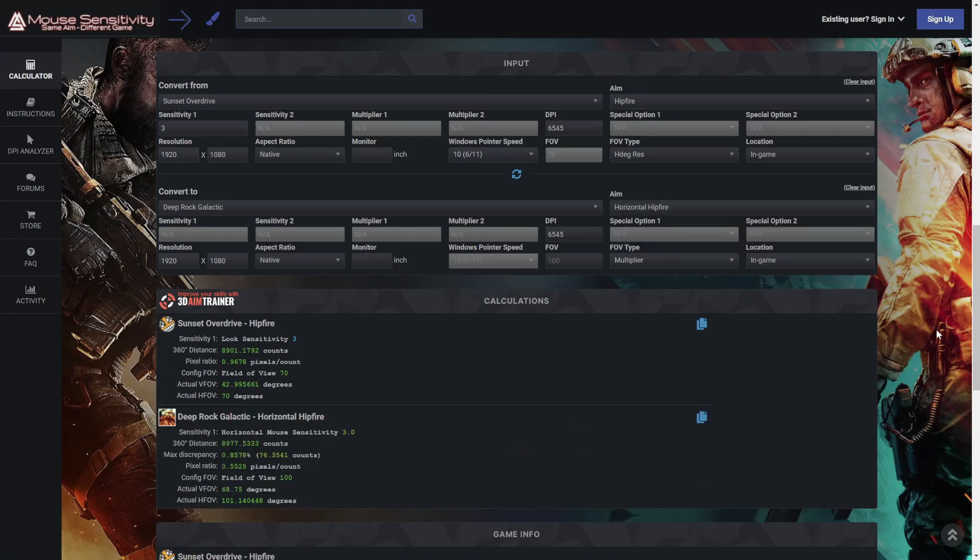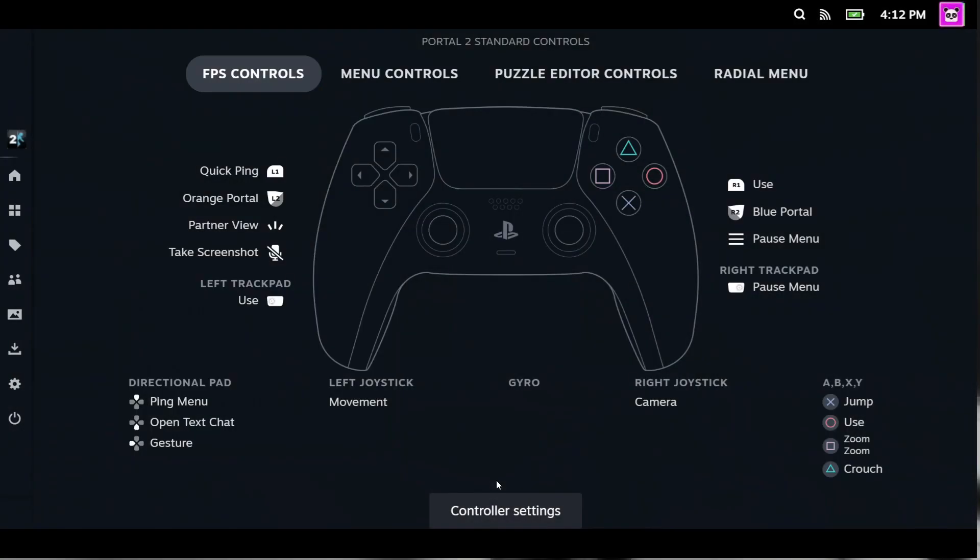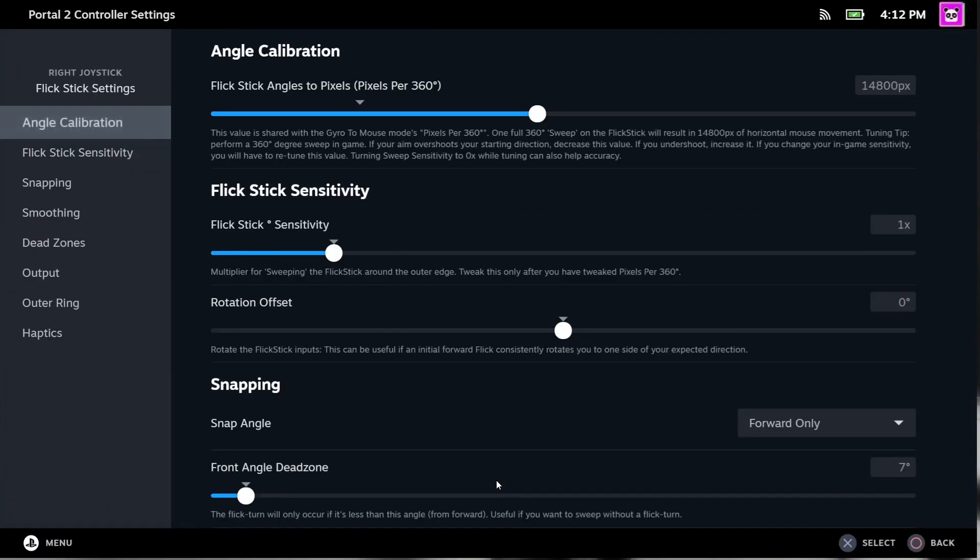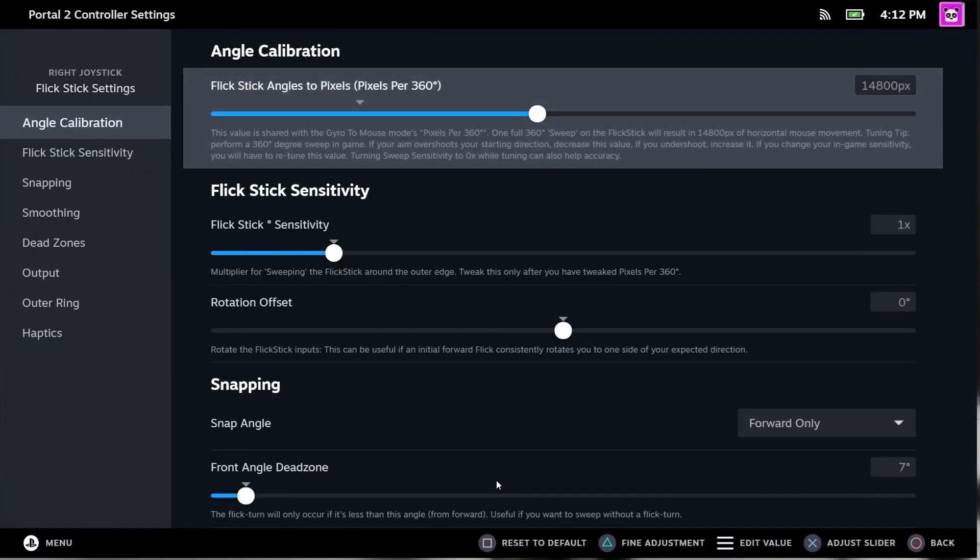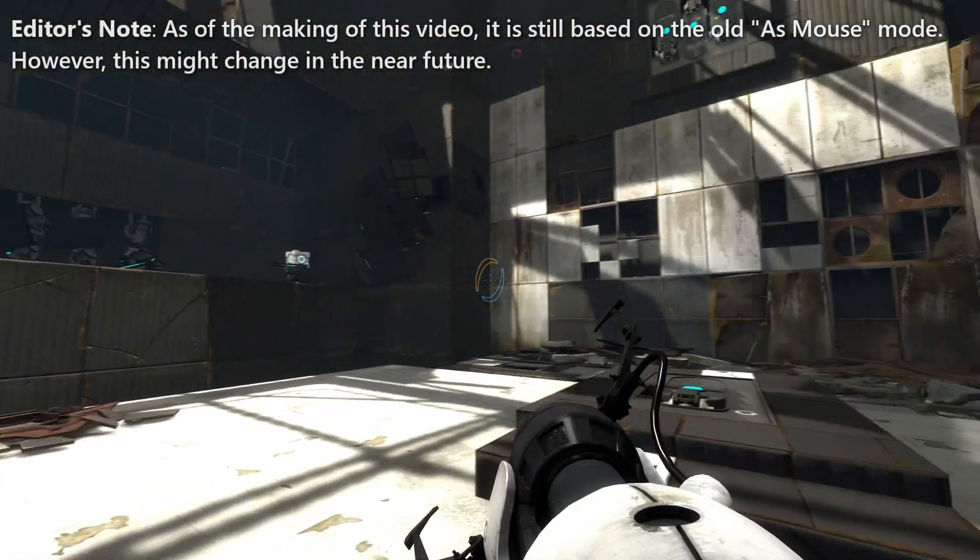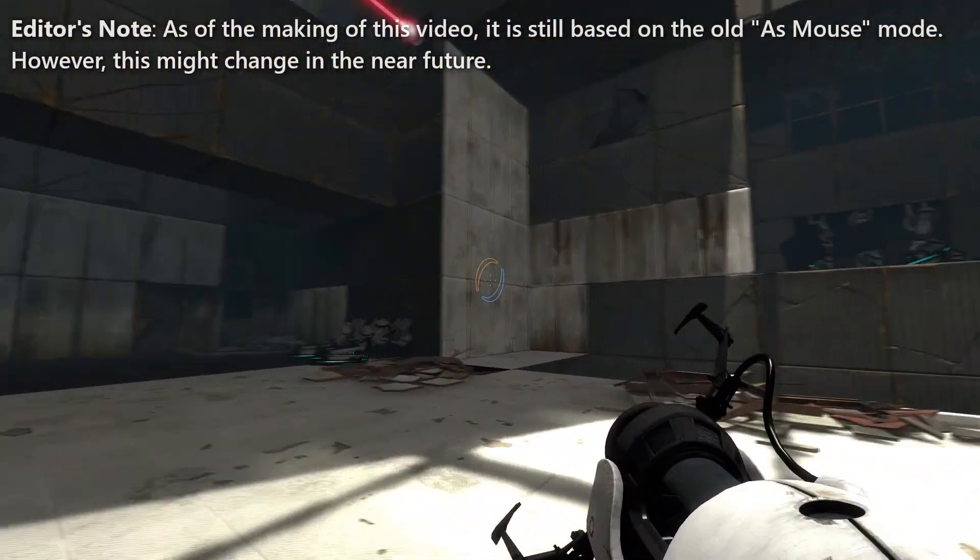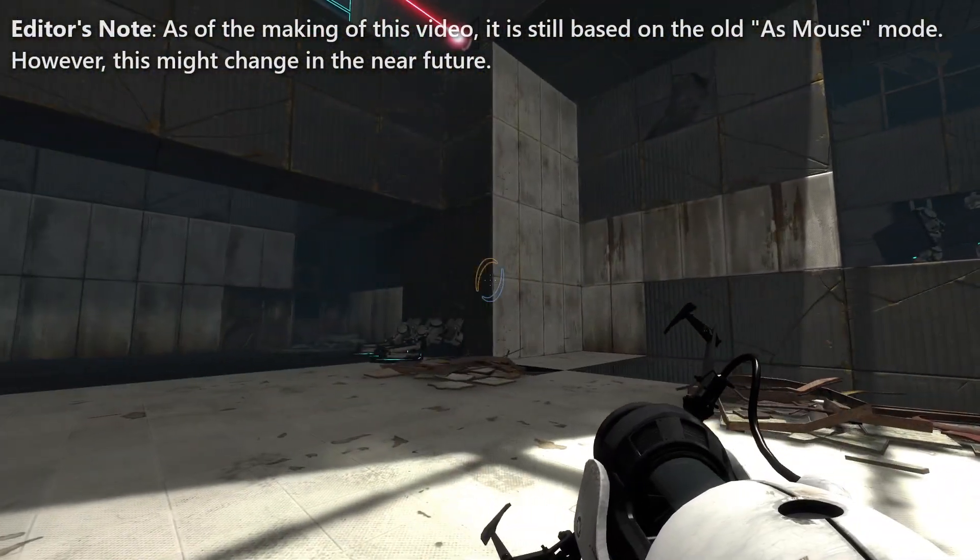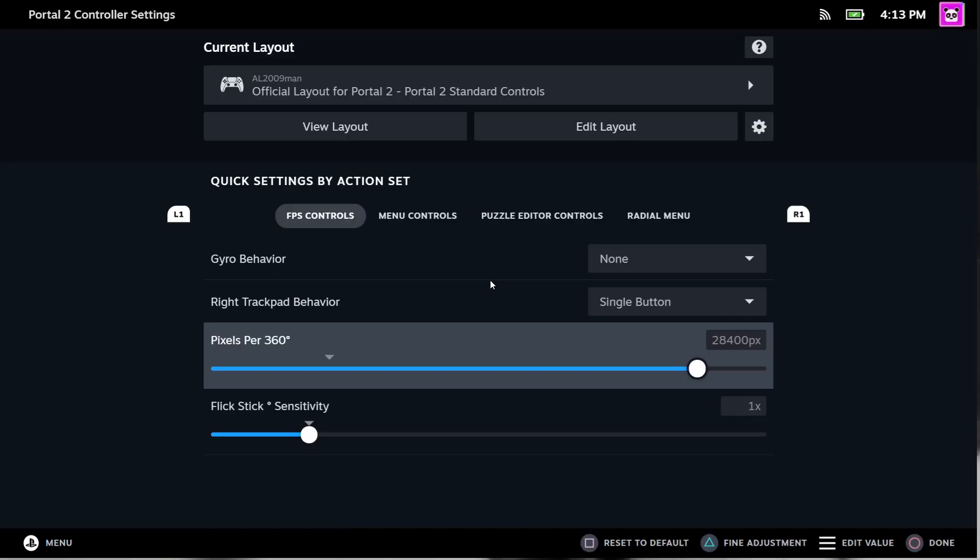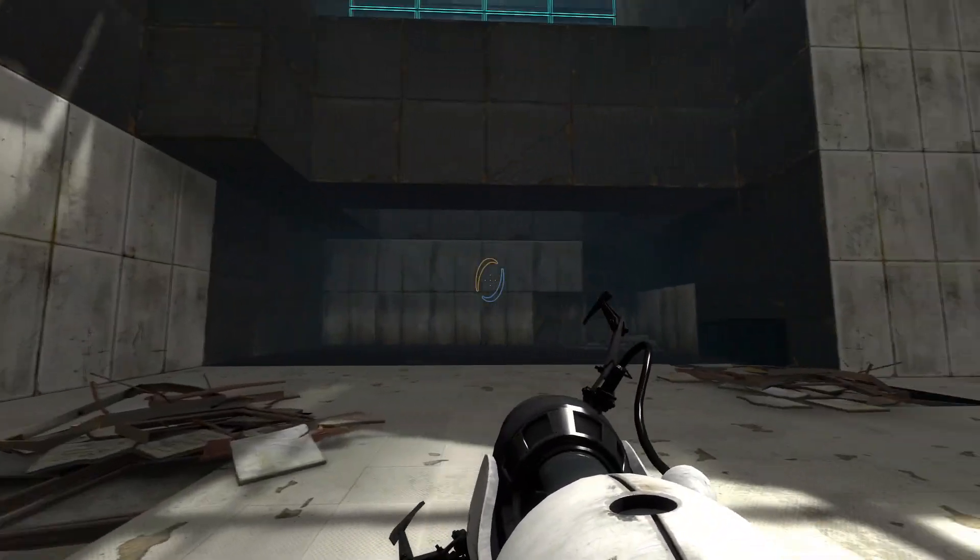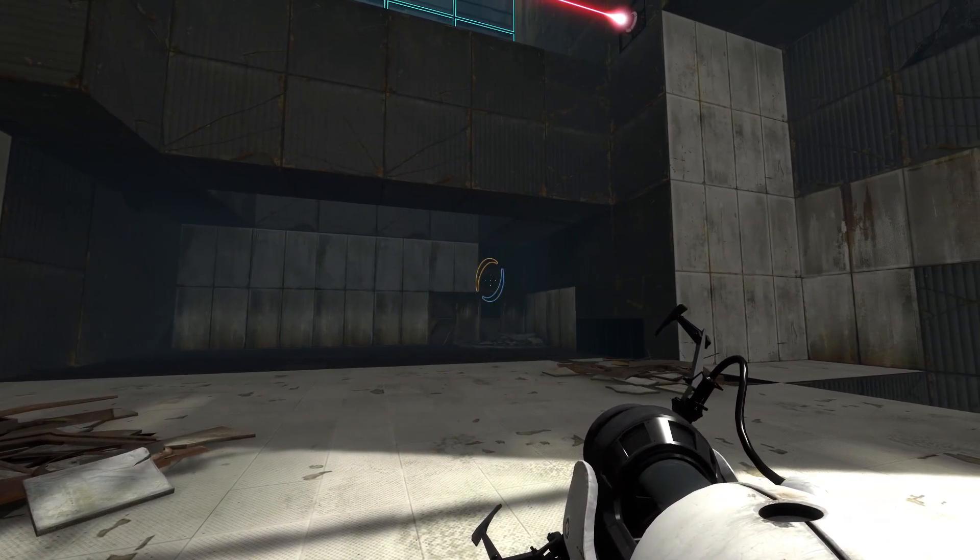This also applies to method number one. For Steam Input API supported games that ship with a mouse-like camera action, this method does not work. This is because the camera sensitivity is entirely built into the configurator. So you may have to rely on manual calibration. Although, it is somewhat easier to do it there compared to legacy mouse.